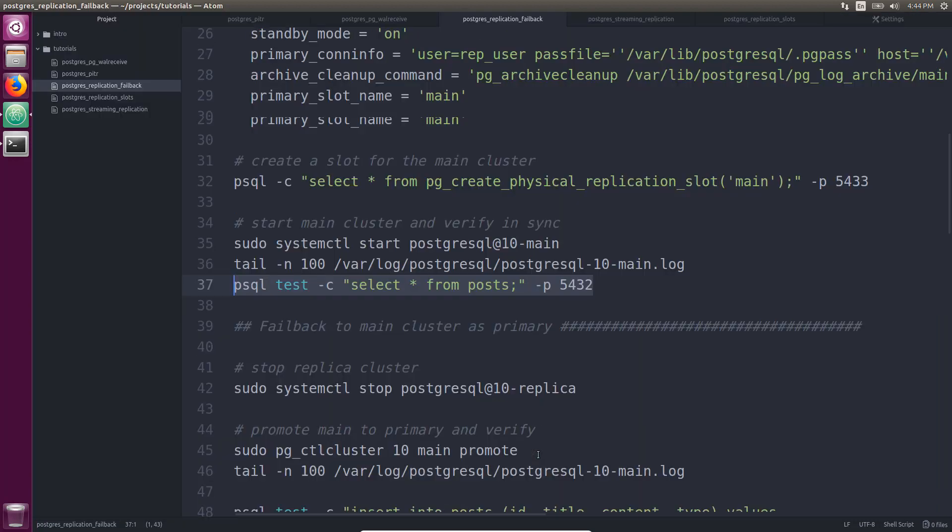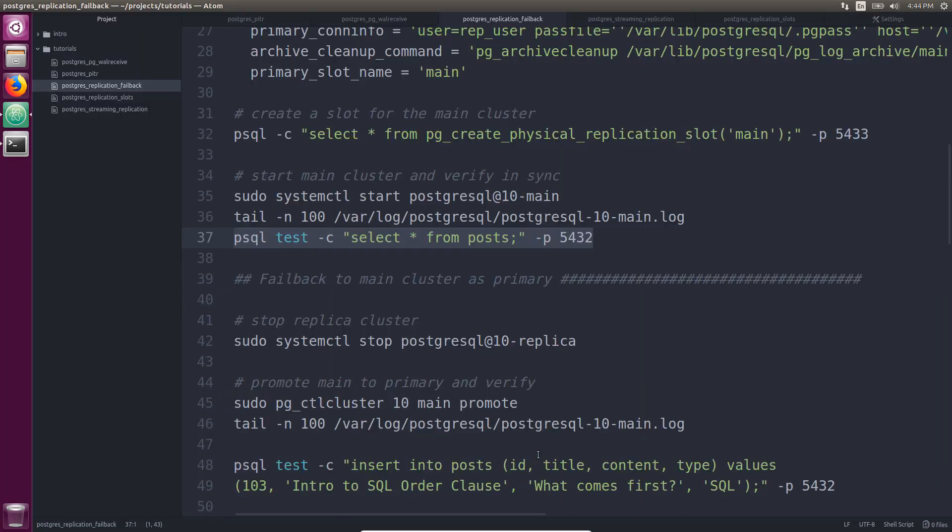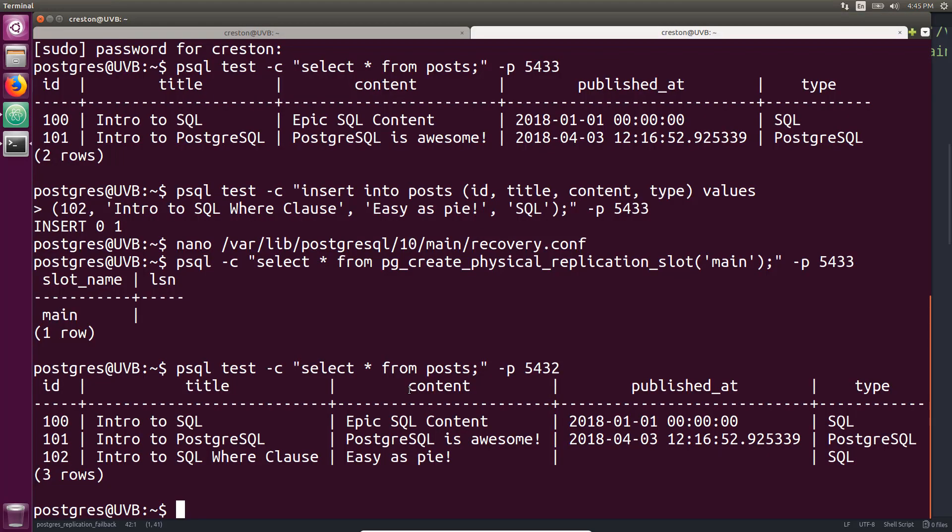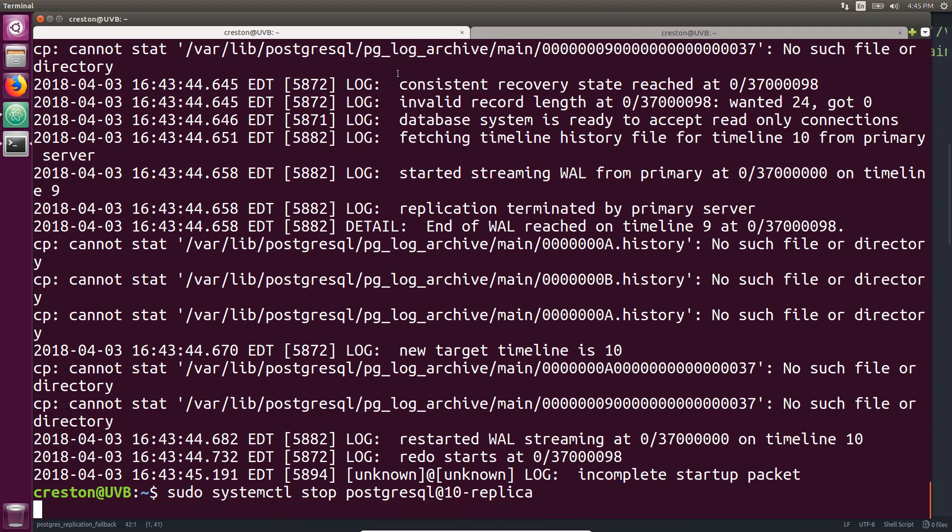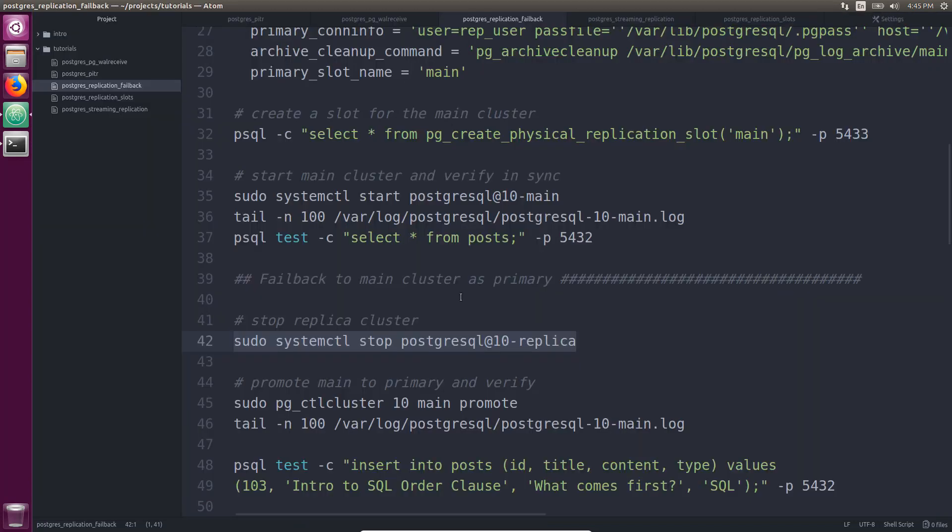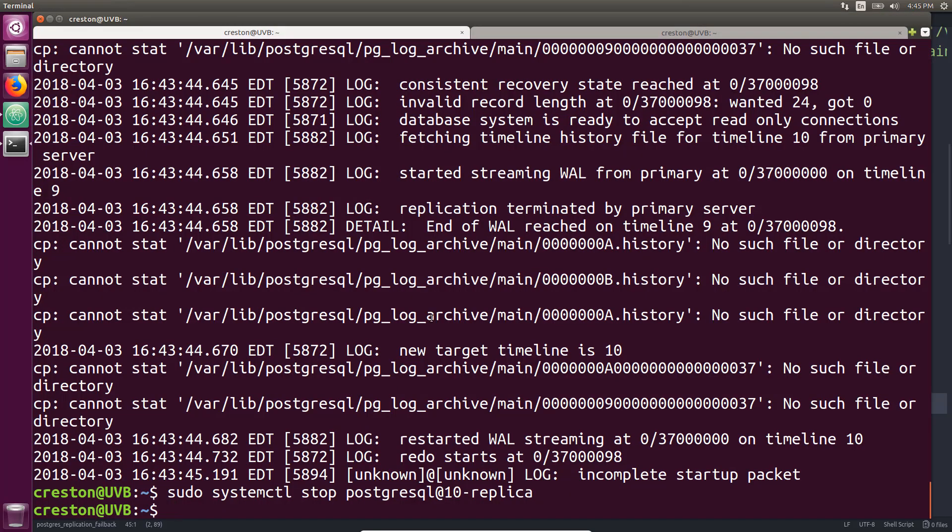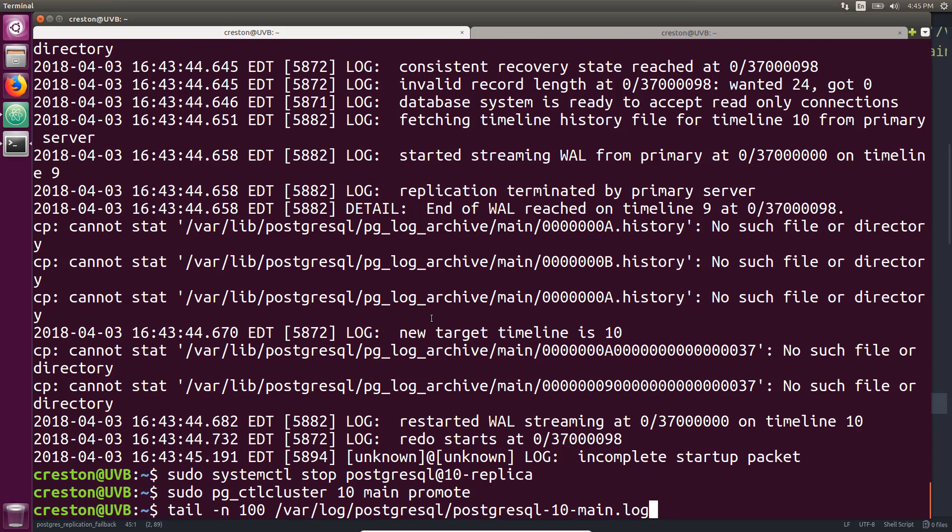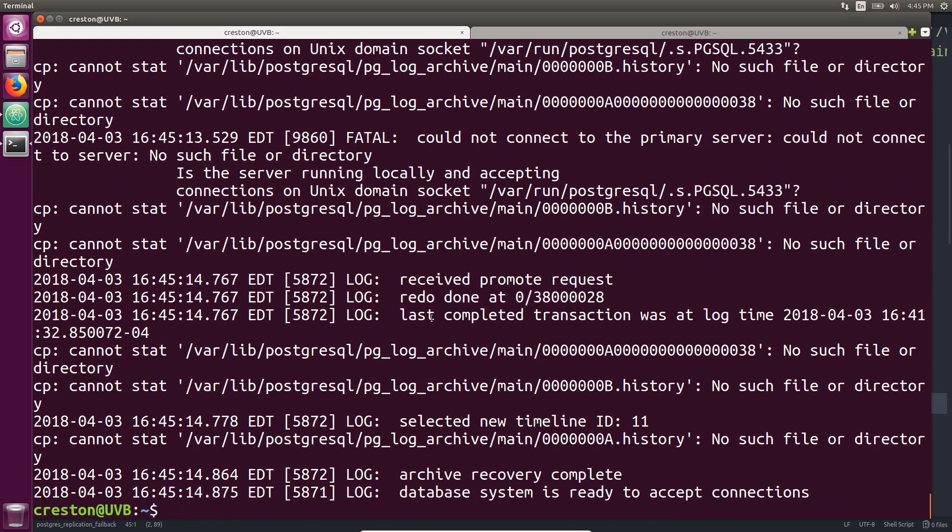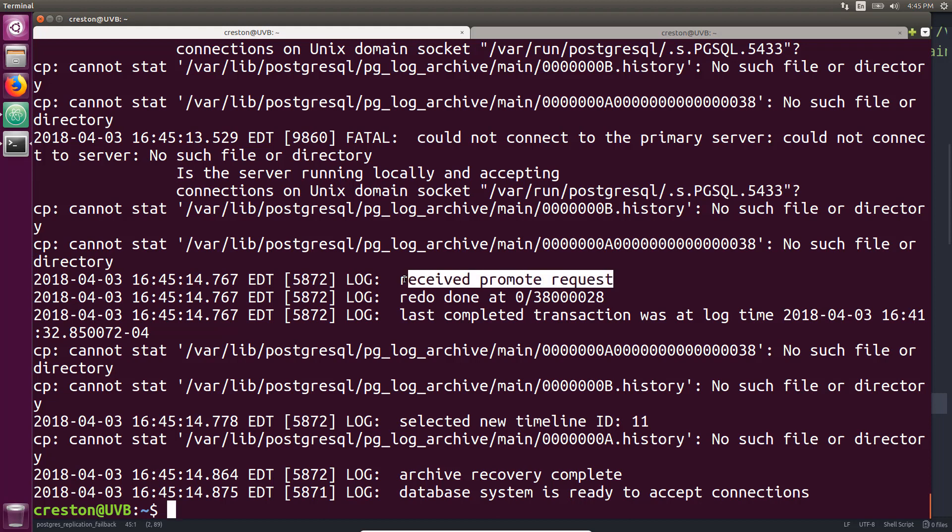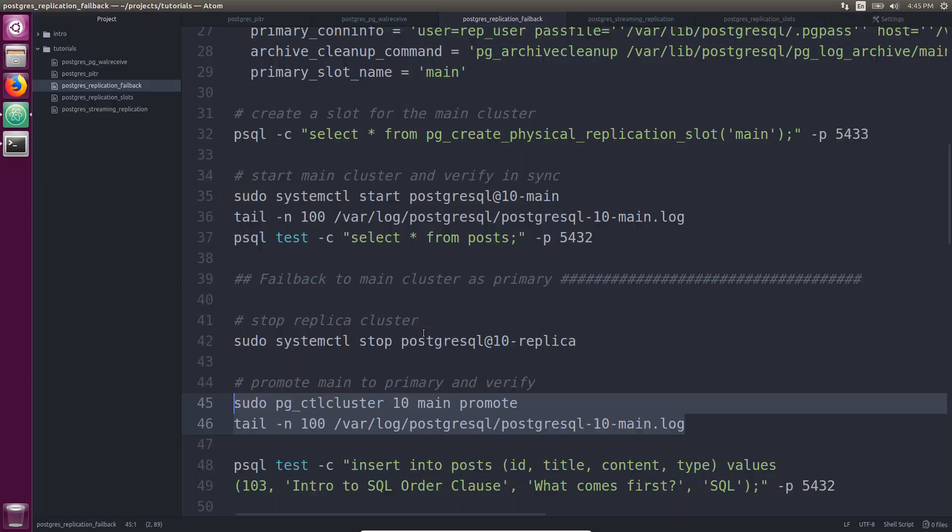All right. Now let's fail back to use the main cluster as the primary. So to do that, we'll go ahead and stop the replica cluster. And we'll go ahead and promote the main cluster, and we'll take a look at the logs. We can see it received its promote request here, selected the new timeline ID 11, and database system is ready to accept connections.